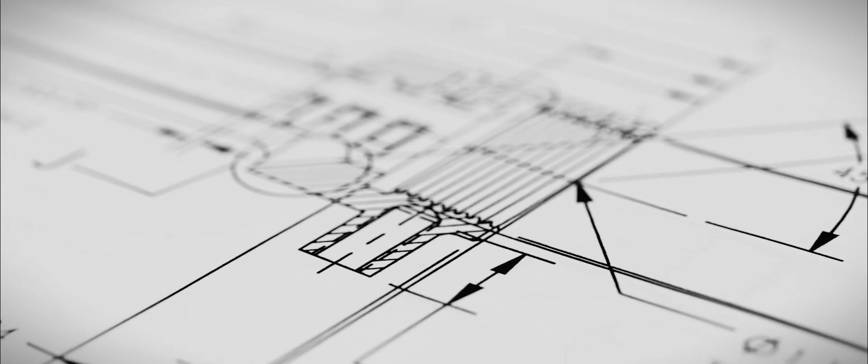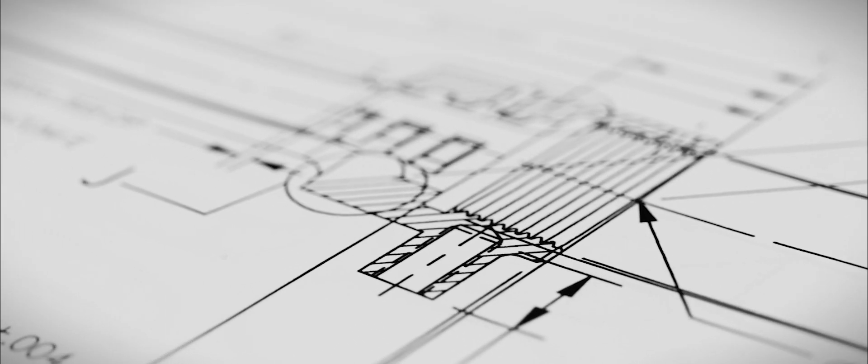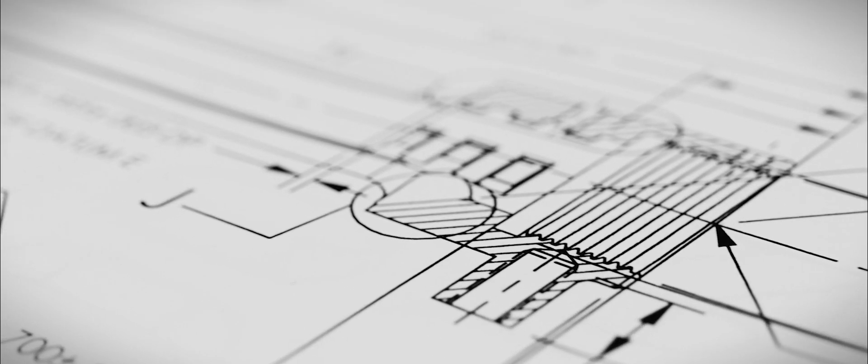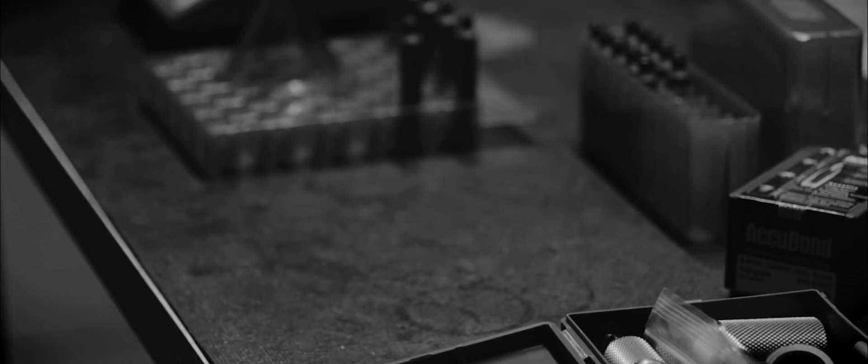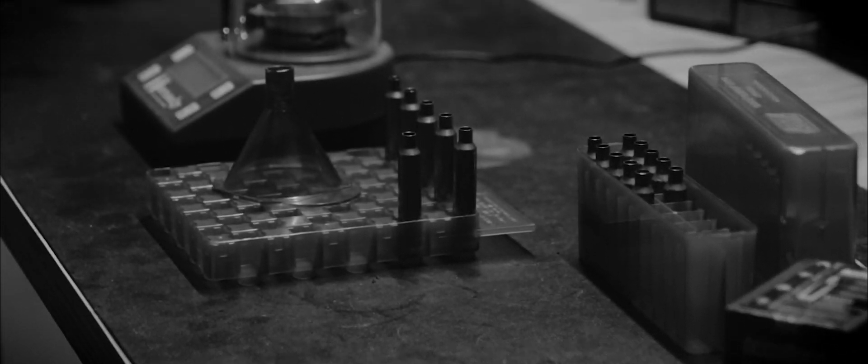So in essence, we were setting out to produce the lightest, fastest combination in a production rifle ever to be built.